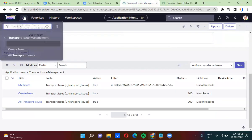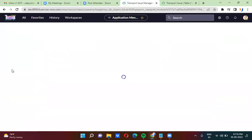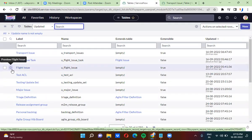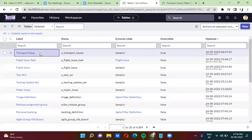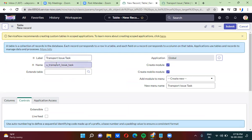Now I am going to create another table. So under tables, I am going to create another table. We have a transport issue table. Now I am going to create a table called transport issue task. So whenever you create a table, the name is getting populated with 'u_' underscore prefix.